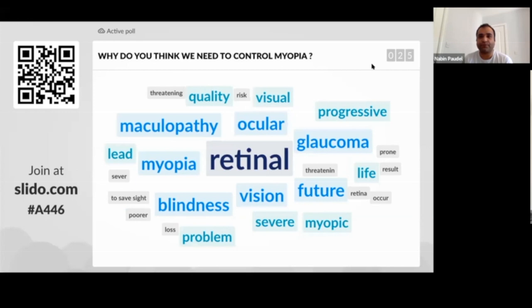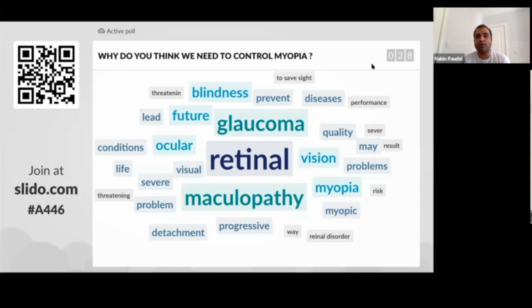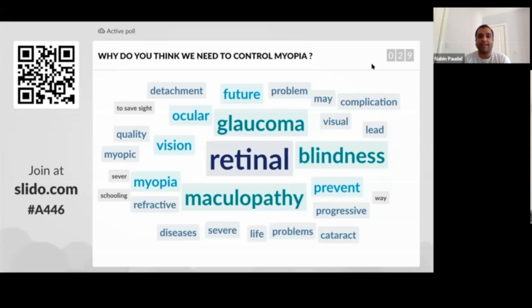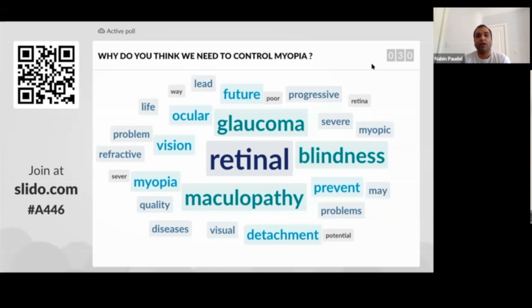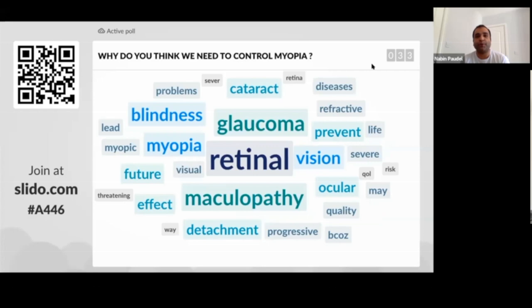I see there are very good answers — glaucoma, maculopathy, quality of life issues, sight-threatening conditions, blindness, retinal detachment. Most of them are focused on retinal blindness and myopic maculopathy. I think that's pretty much a good understanding of the rationale behind why we need to control myopia. The audience is well aware of myopia control rationale, even though we just have 32 responses.